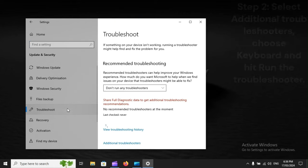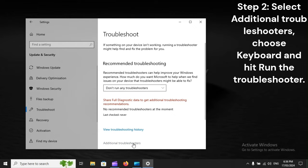Step 2: Select additional troubleshooters. Choose keyboard, and hit Run the troubleshooter.